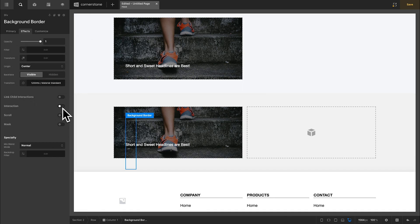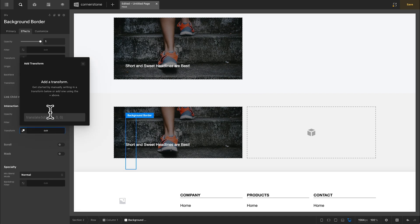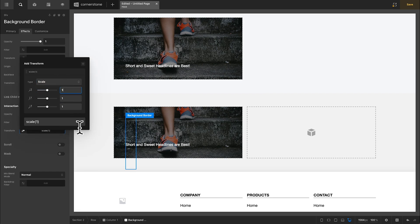And then we'll enable interaction transform effects. And under transform, we'll add a scale again. But instead of scaling this up to 1.5, like we did with the background image, we are actually going to scale this down to 0.9.